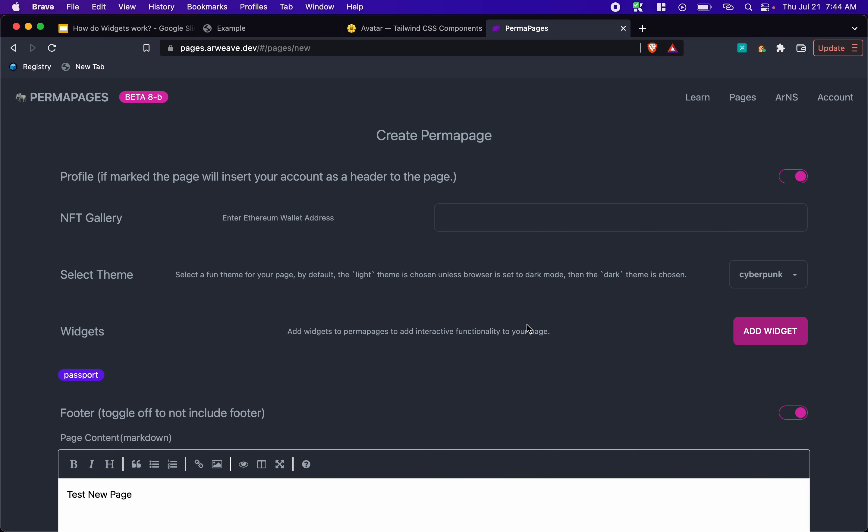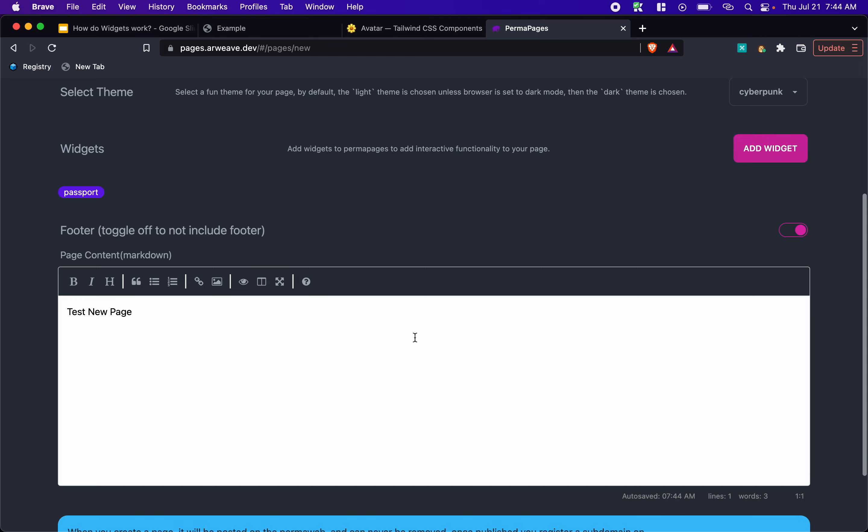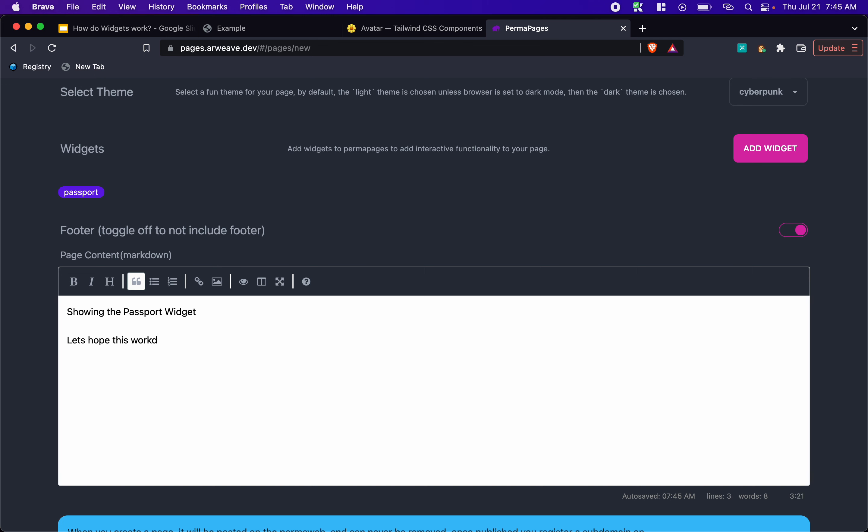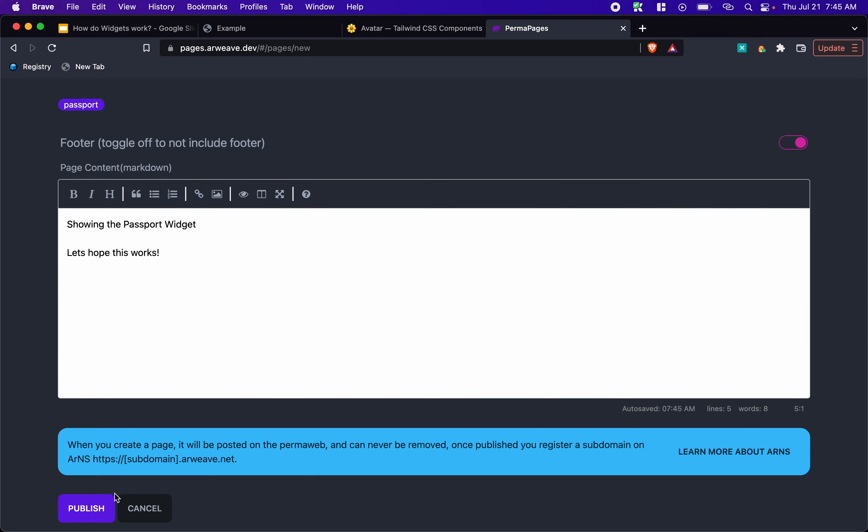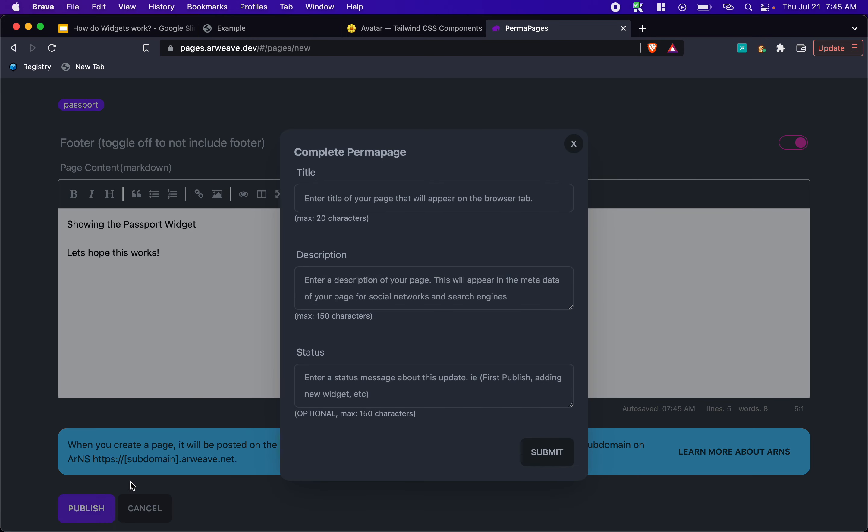And then we can just say showing the passport widget. Let's hope this works. Okay, so we've got our page. And now we publish, and we'll give it a title.